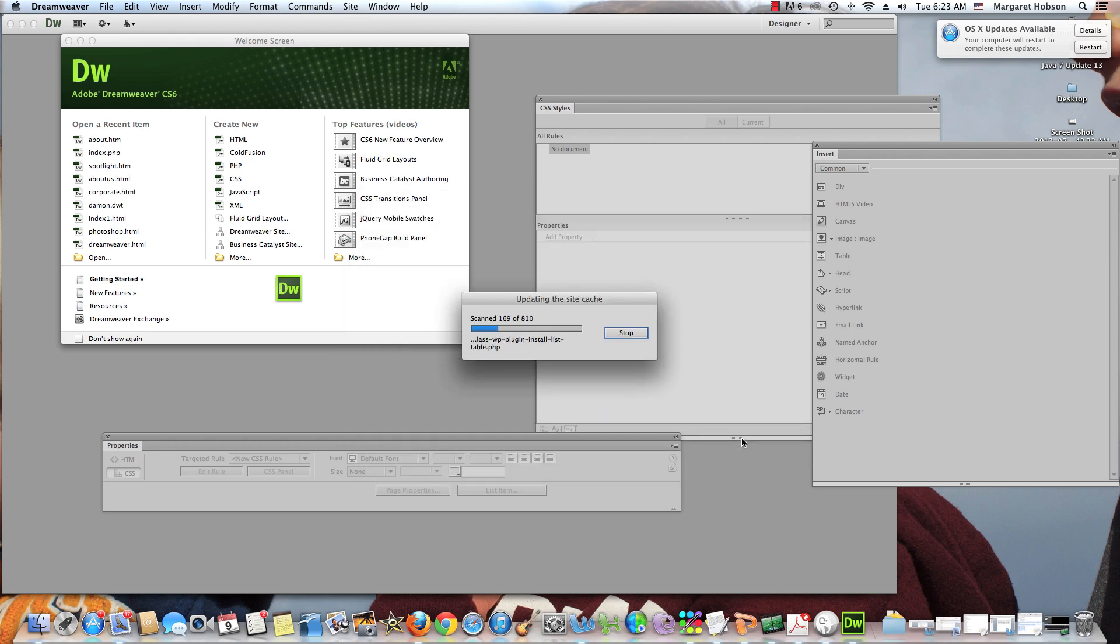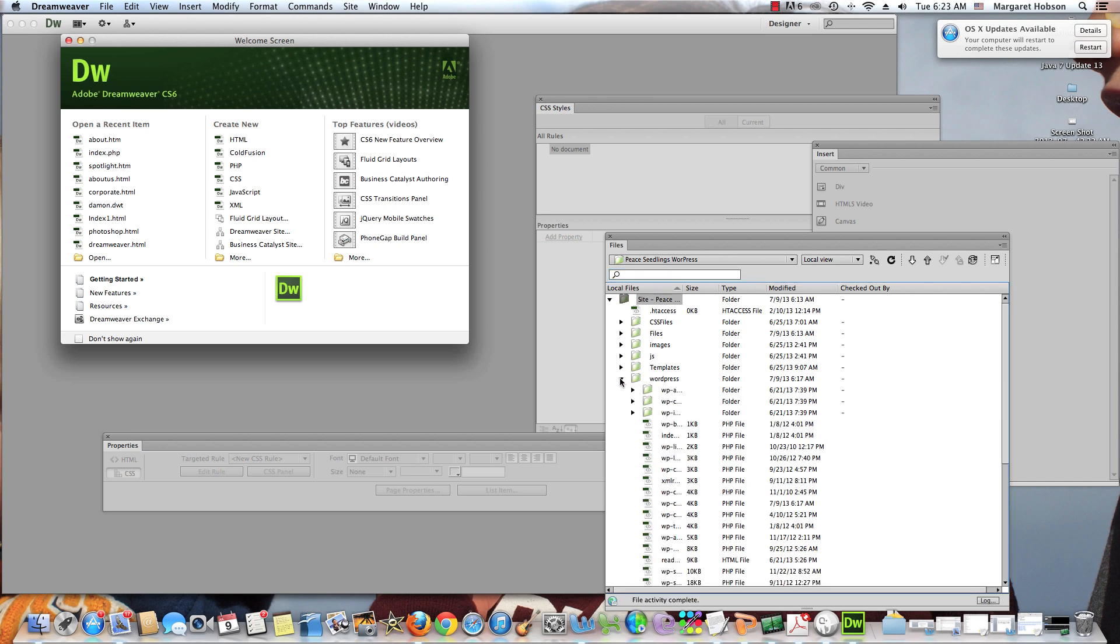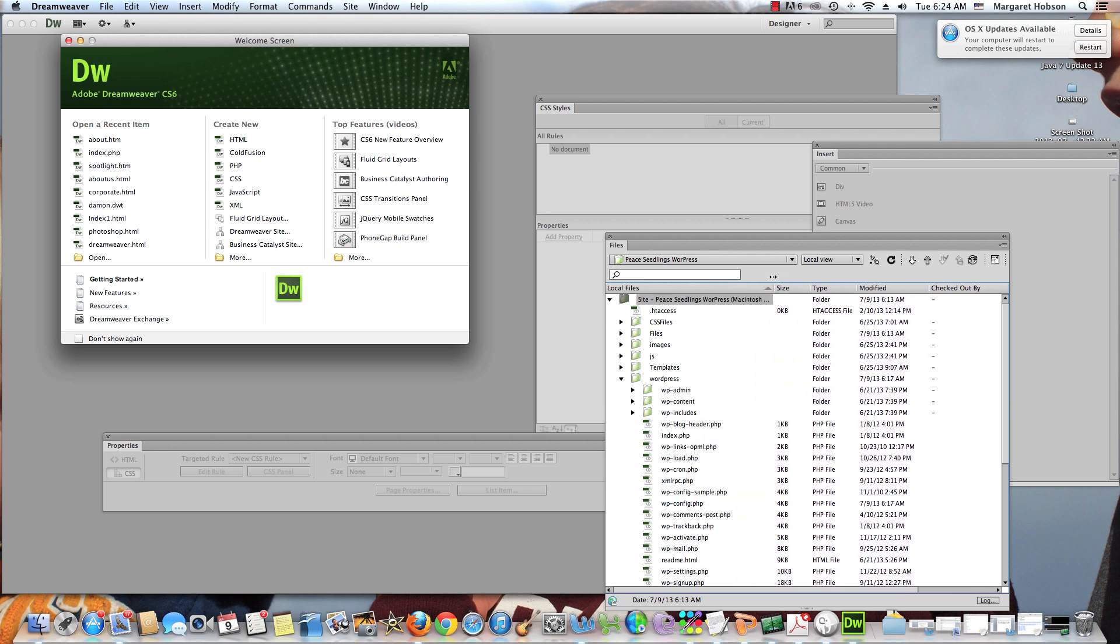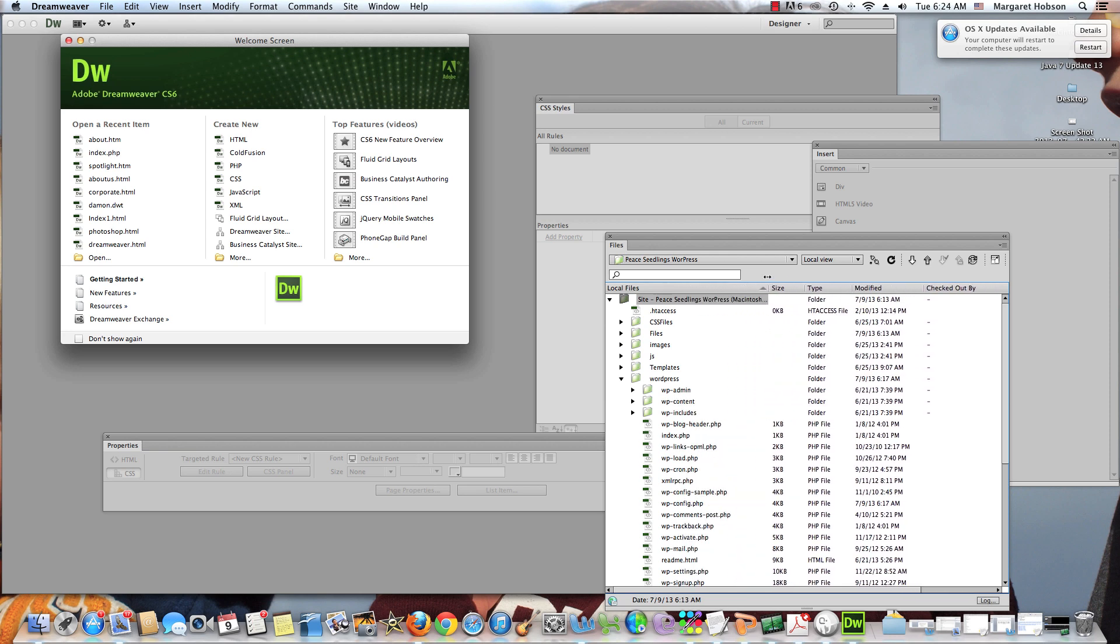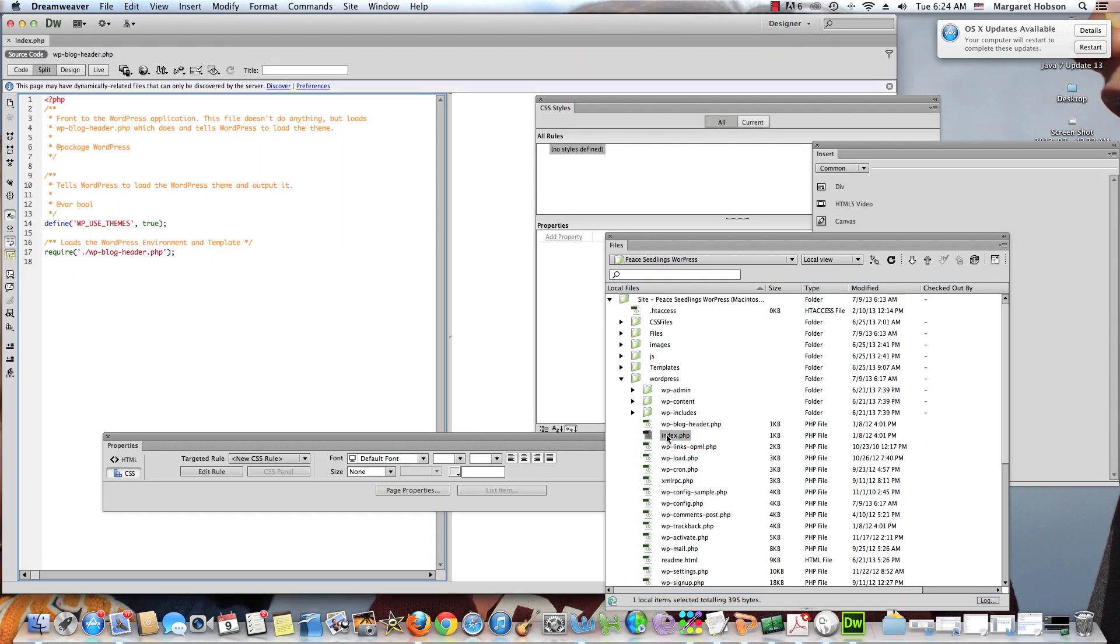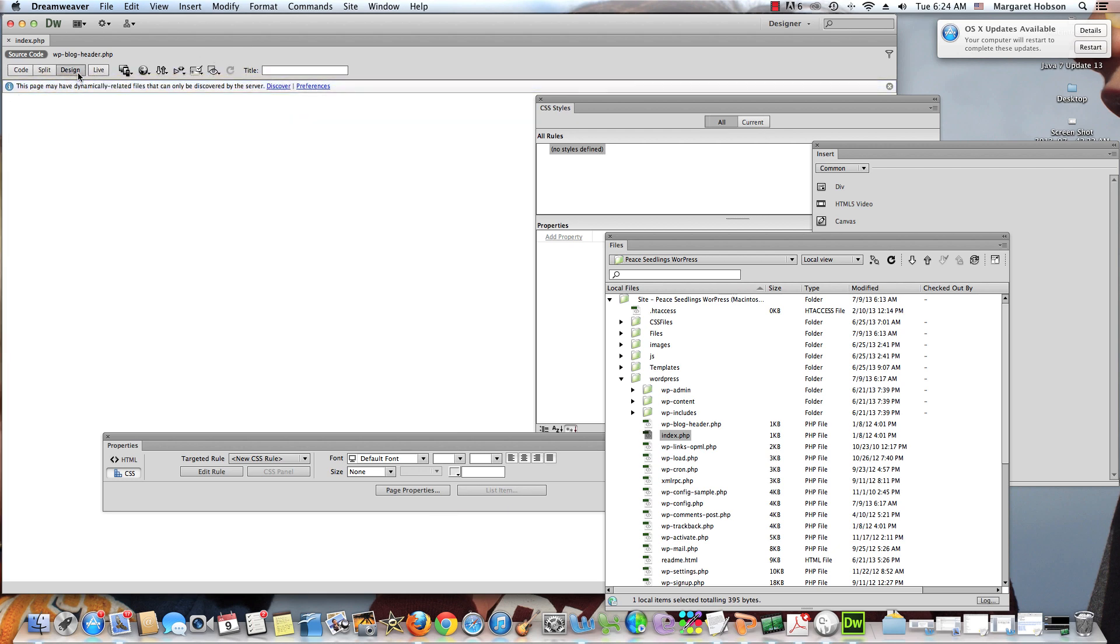We are updating the site cache. And here we have it. We can see WordPress. And I want to show you something with WordPress. If I come in, these are all my WordPress files. So let's say I open up the index. This is PHP. And we can see that when we look in live view, design view is totally blank.